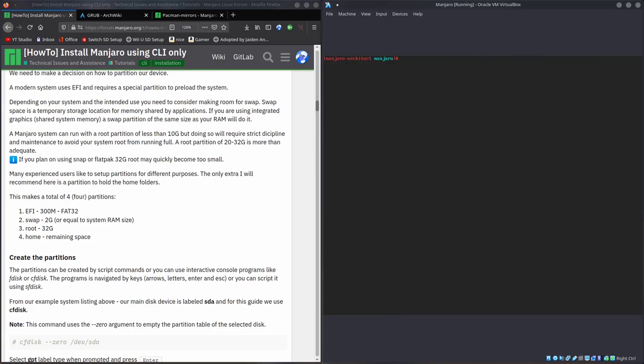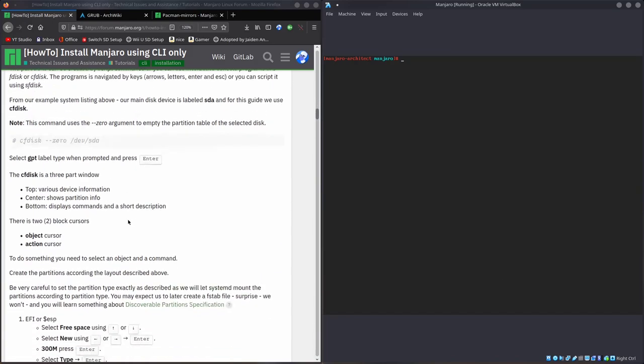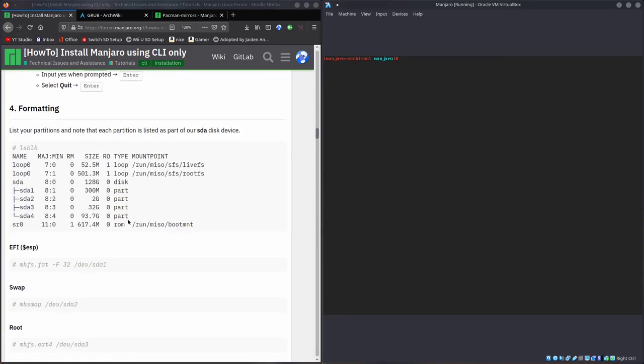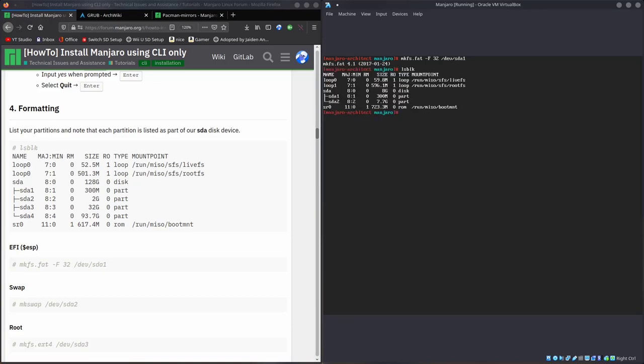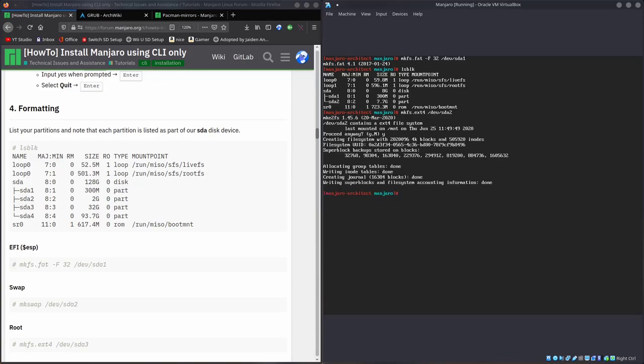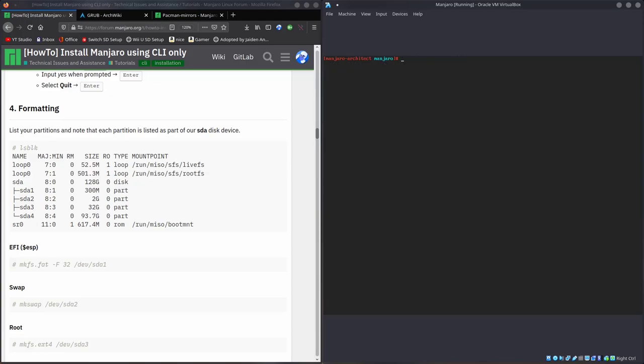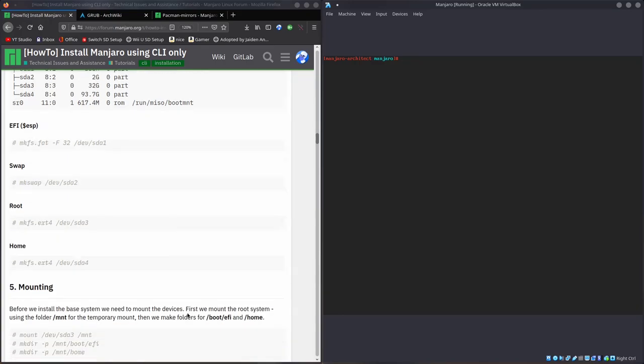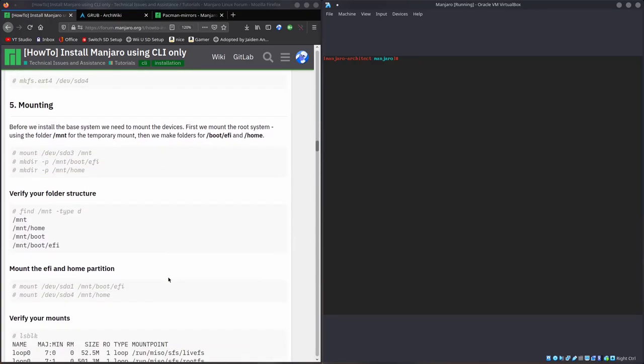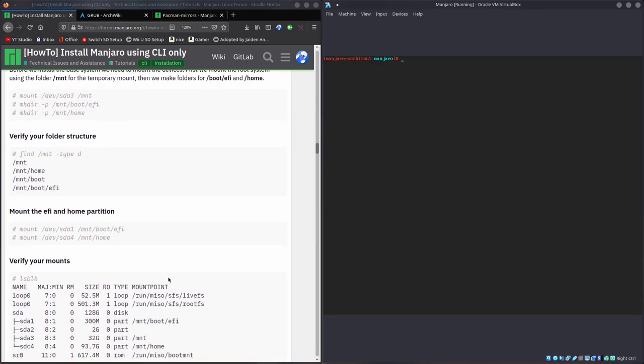Now what we want to do is format everything. By default, when you make those partitions, they're formatted to ext4, but we'll be doing that again anyway. mkfs.fat minus f32 devsda1. If we do lsblk, you'll notice devsda1 is the 300 megabyte one. That turns into fat32, which is required for a UEFI system. mkfs.ext4 devsda2. That's our root. That's formatted.